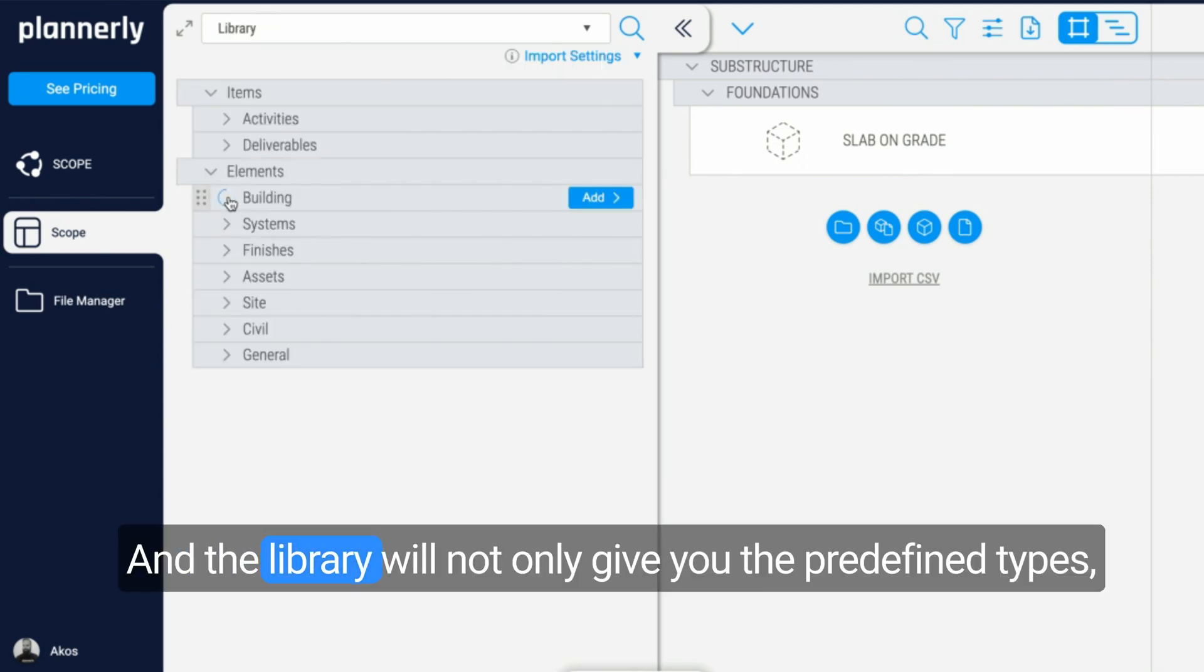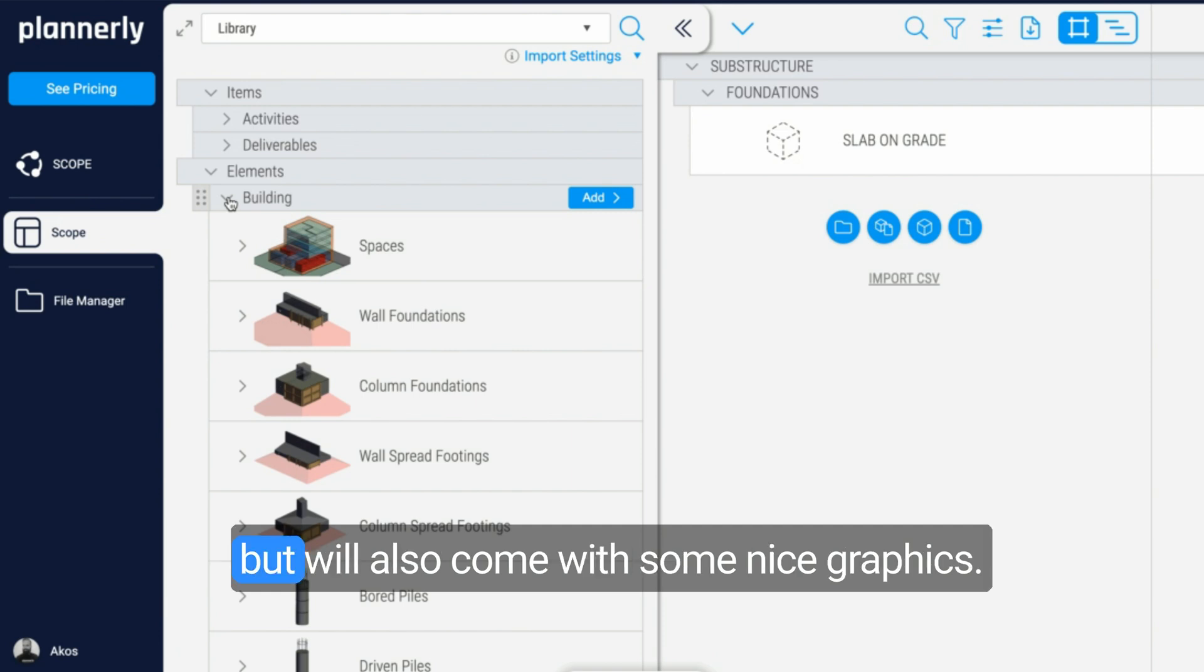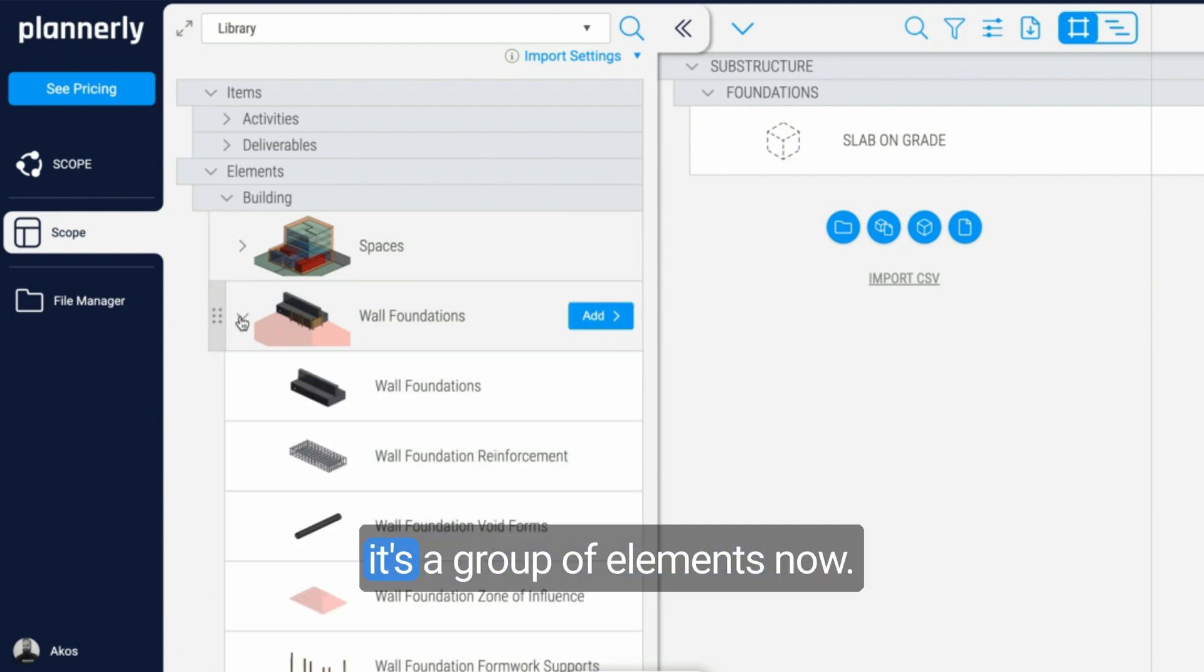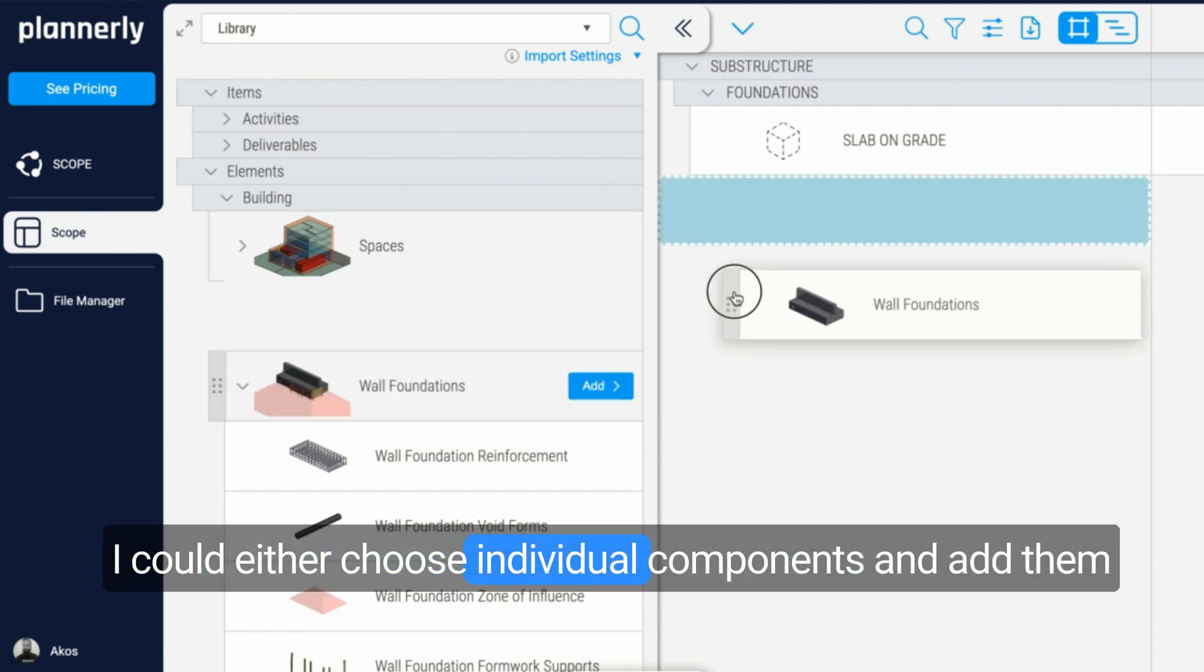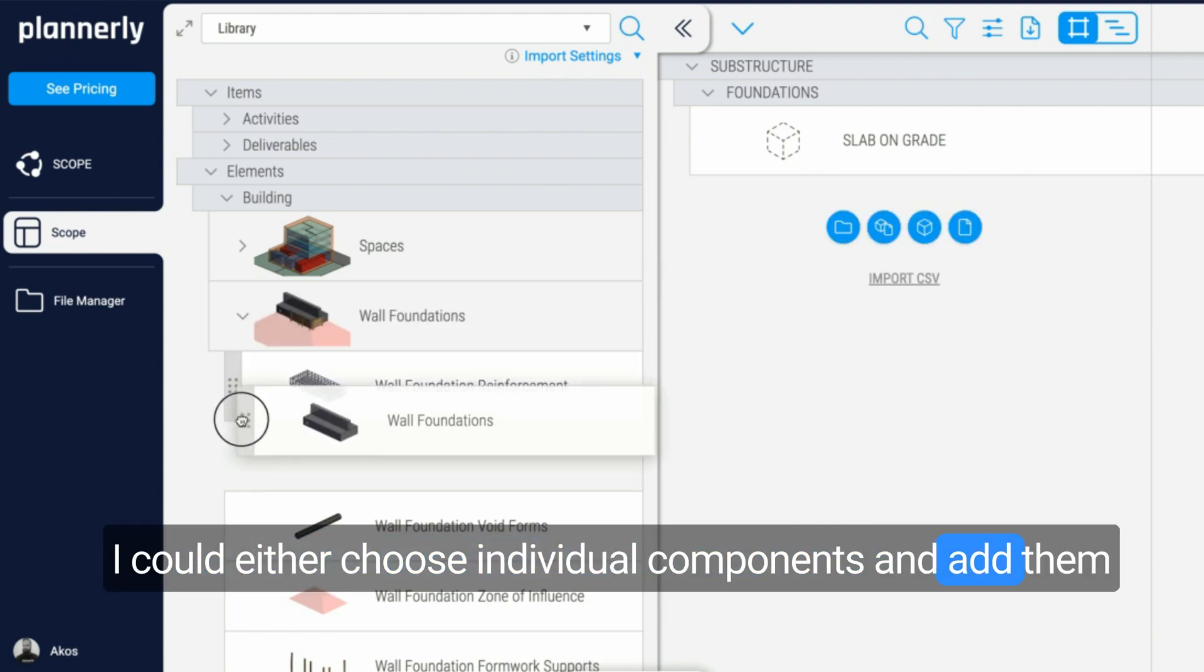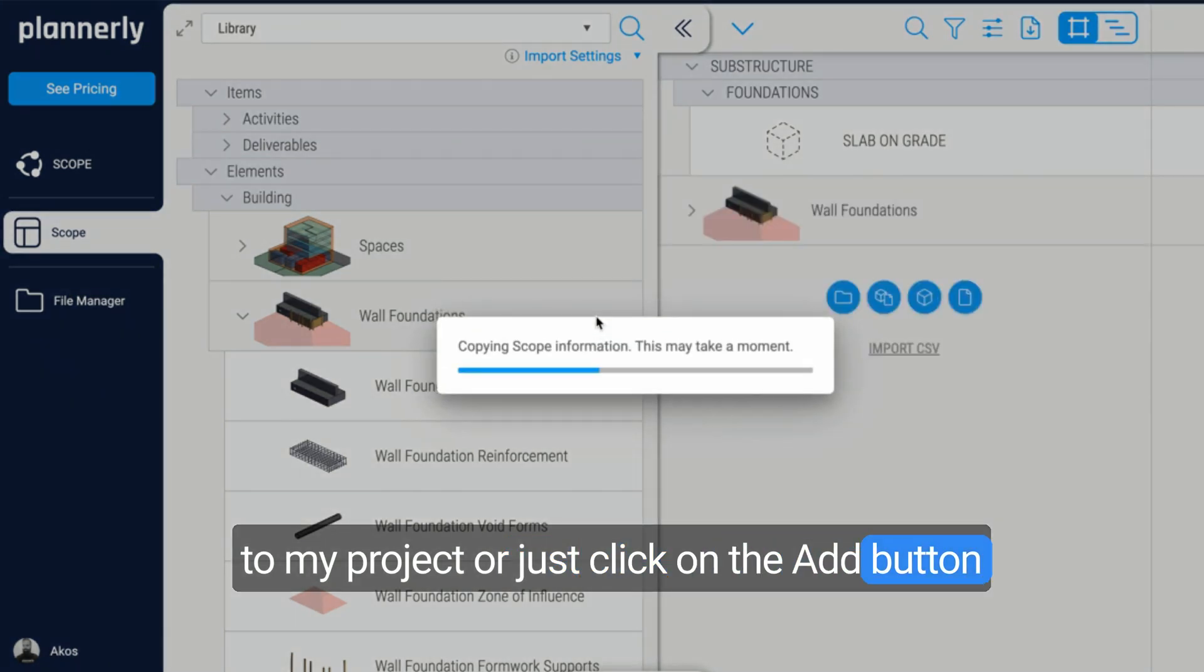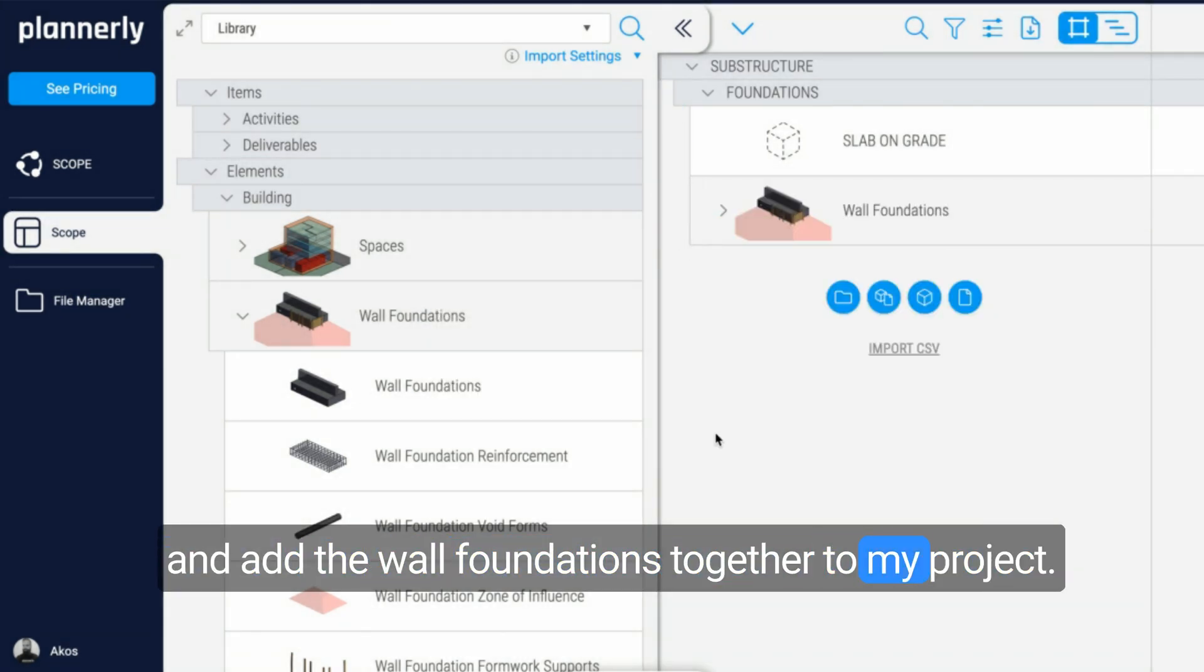The library will not only give you the predefined types, but will also come with some nice graphics. So for wall foundations, for example, it's a group of elements now. I could either choose individual components and add them to my project or just click on the add button and add the wall foundations together to my project.